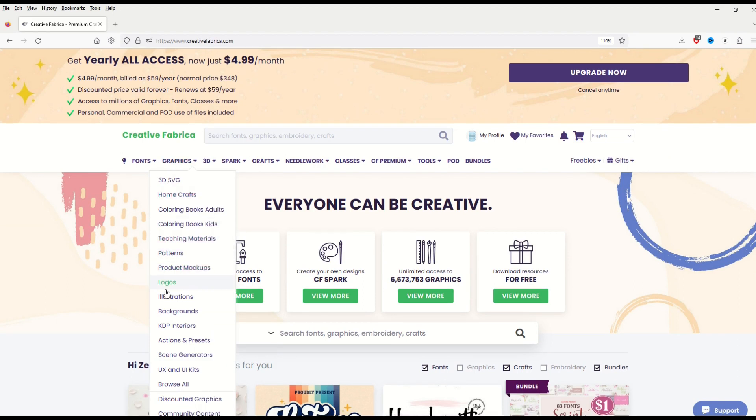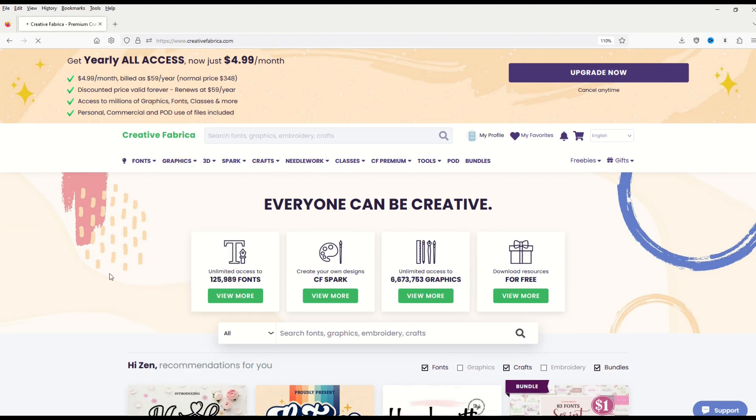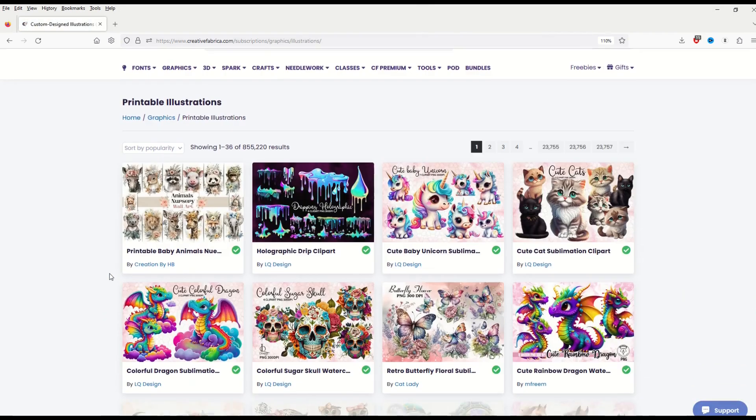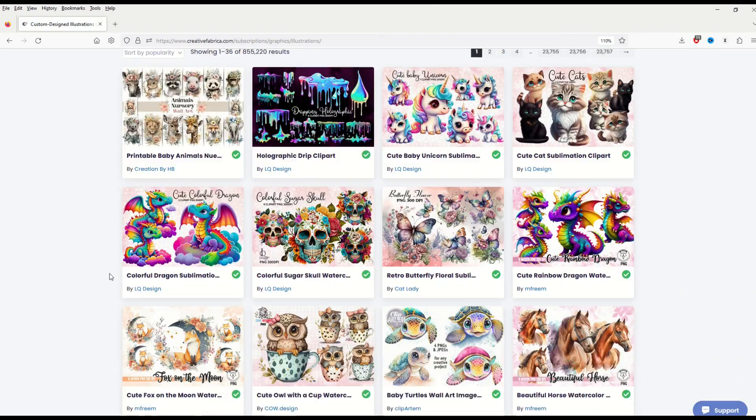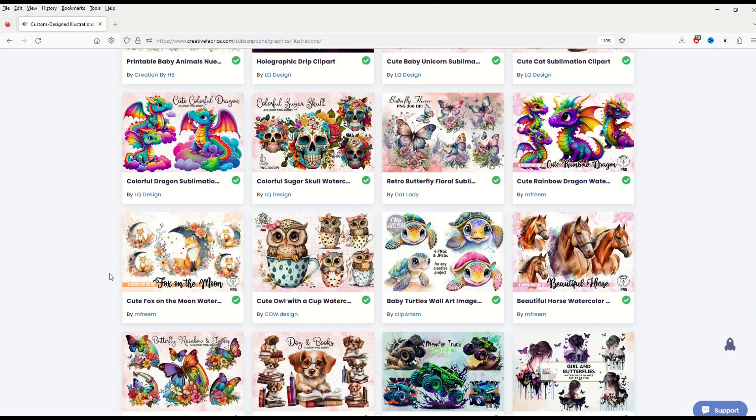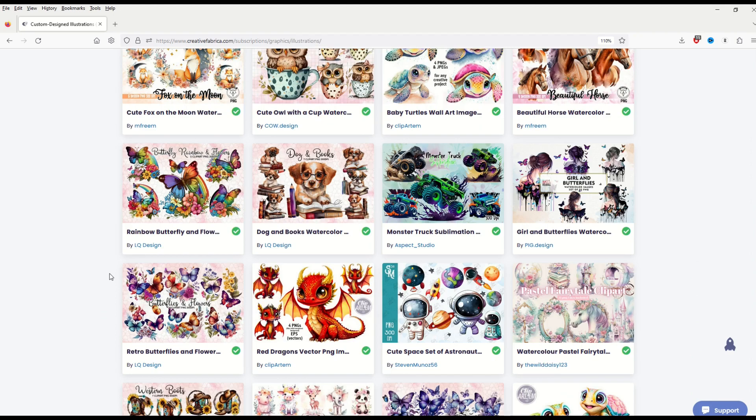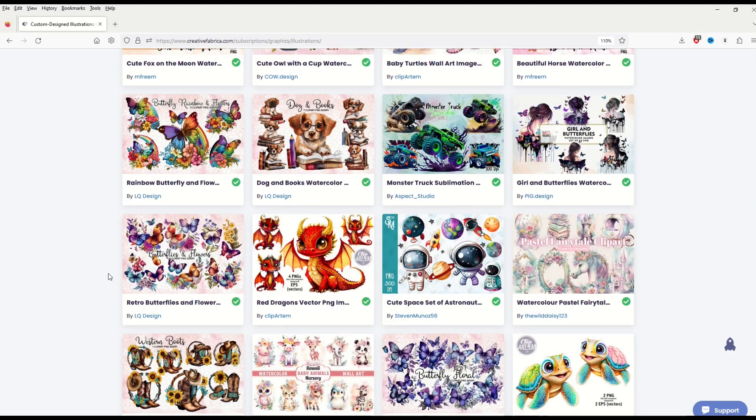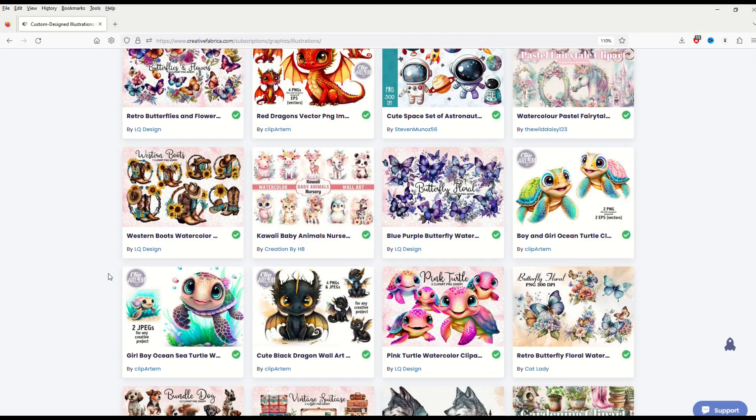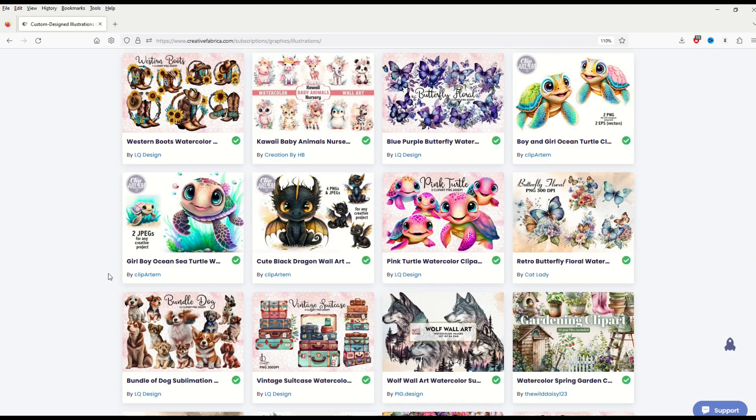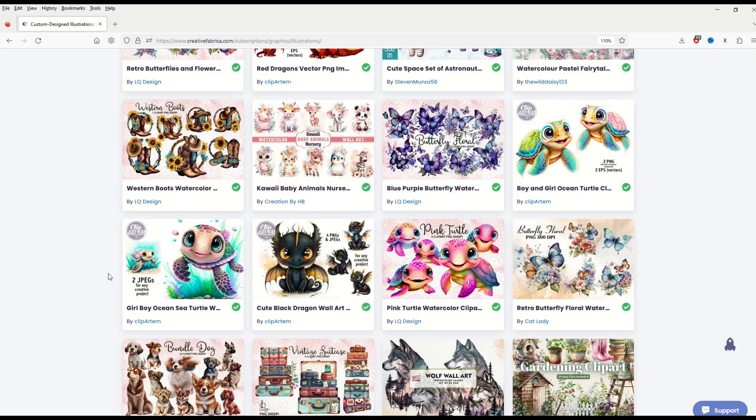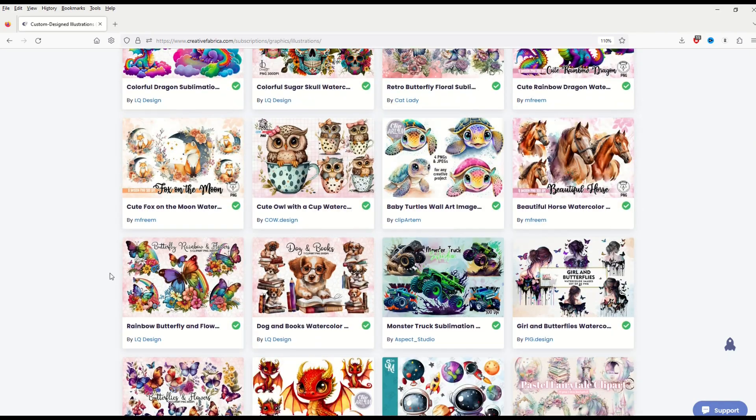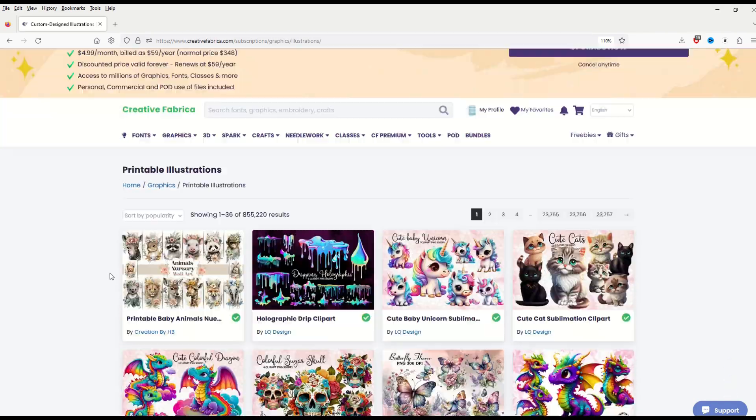There's all sorts of different illustrations, backgrounds, Amazon KDP stuff. The list goes on and on. I absolutely love Creative Fabrica. You could spend hours, you could spend days on here making all sorts of print on demand products or low content book pages using the powers of Creative Fabrica.